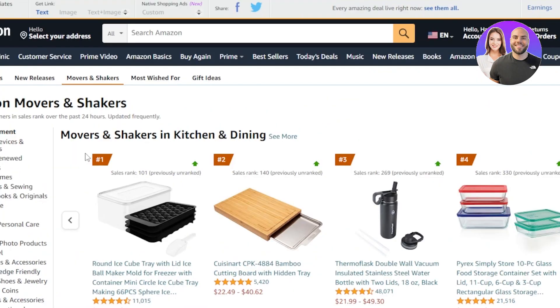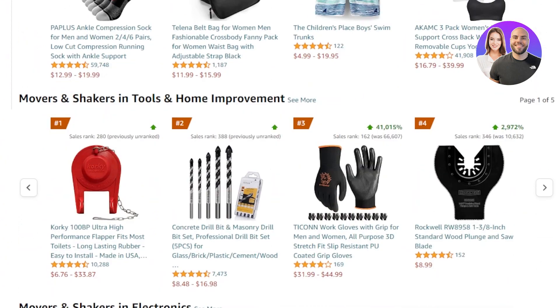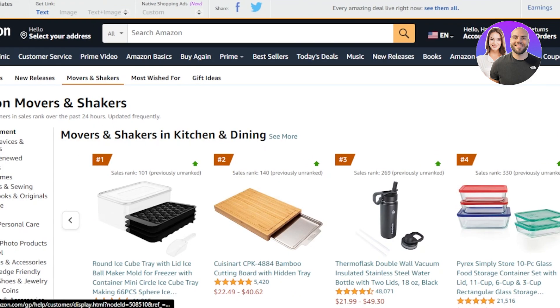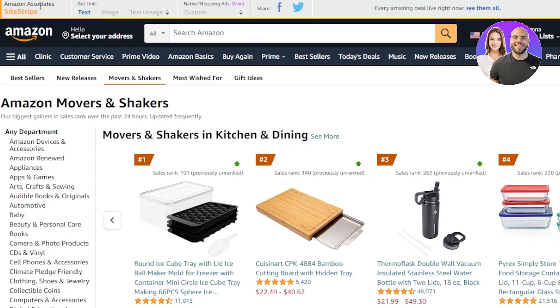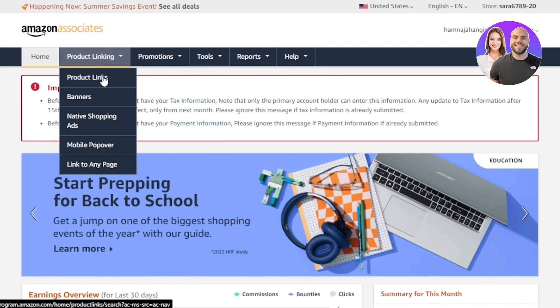We can earn up to 10 percent with our products. These products are selling fast, so we can go to the products and check out the trending products on Amazon Associates. Here are the different products that are selling fast on Amazon, and I can promote any of these products and simply make my commission. At the top you can also see the Amazon Associates toolbar.